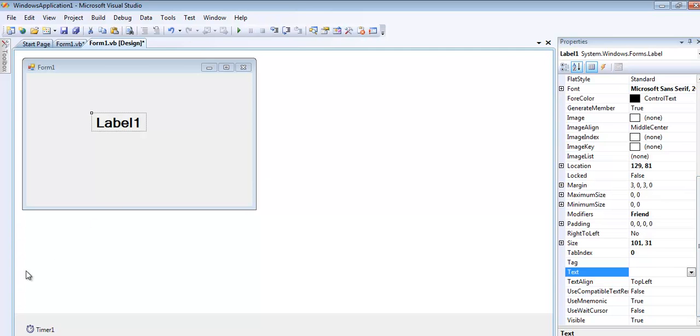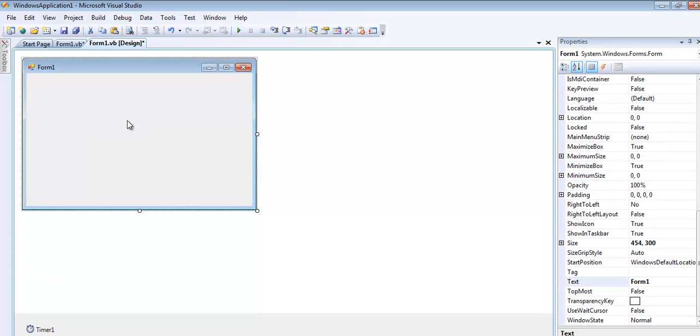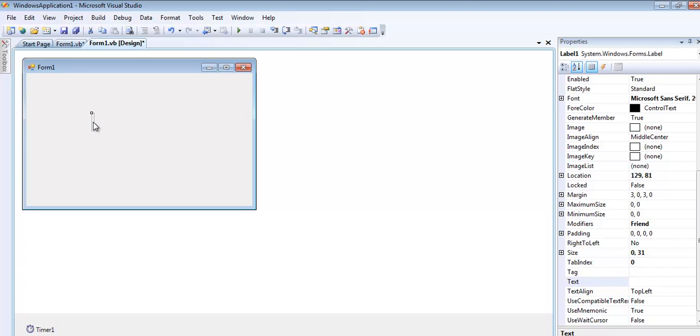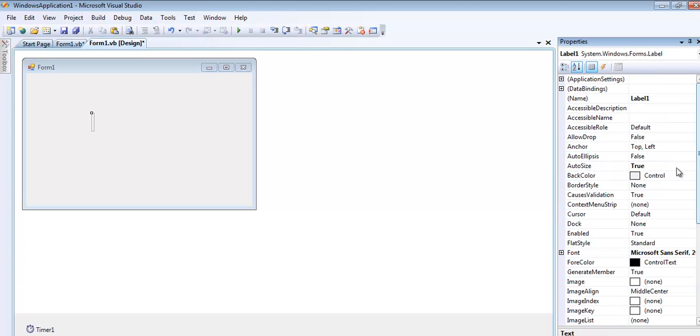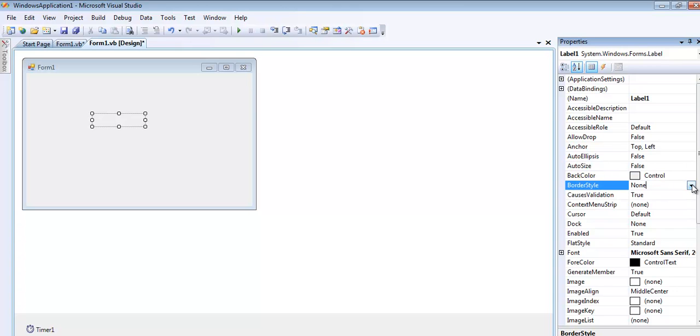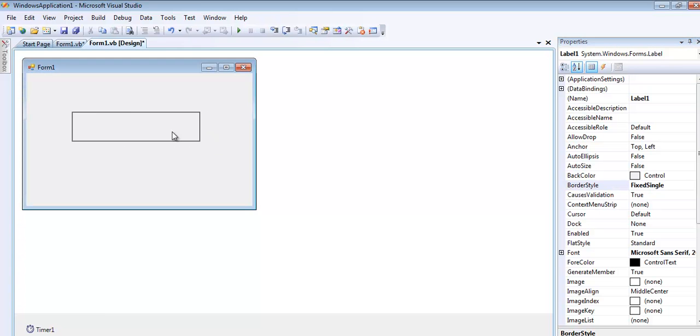The label is still right there. If you can't see it, let me show you. The border style of the label, just make it fixed single, so maybe just drag it out maybe about that.